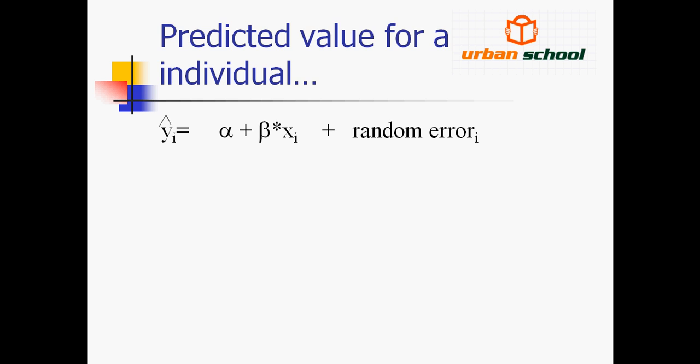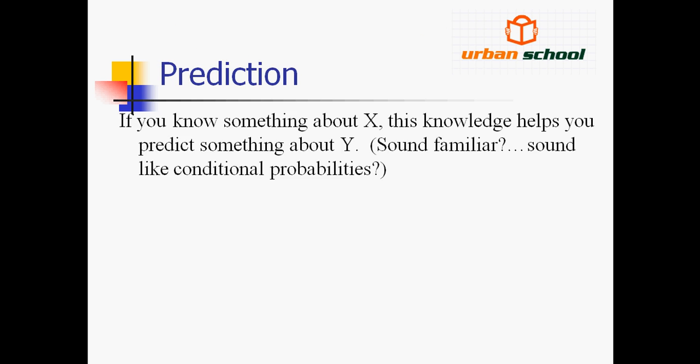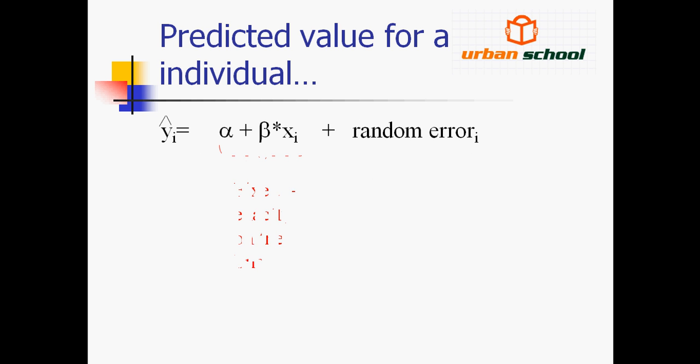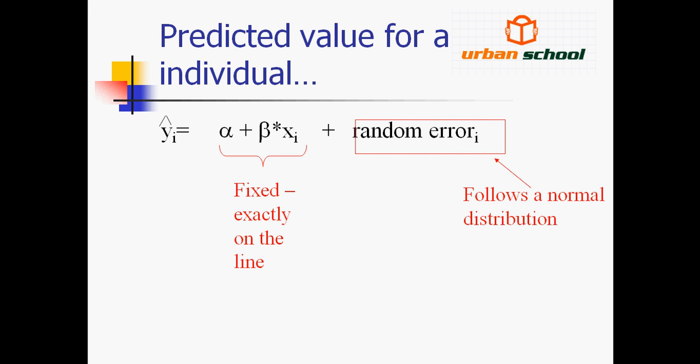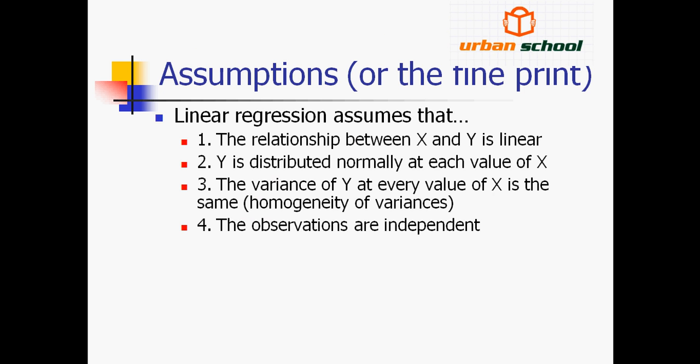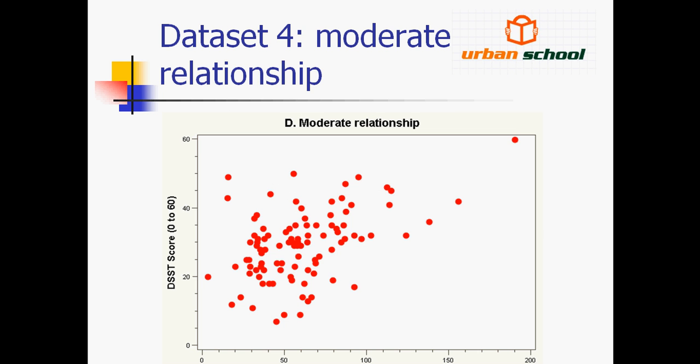In the linear regression we have assumed that X and Y has a linear relationship. Y is distributed normally at each value of X. The variance of Y at every value of X is the same, and the observations are independent.